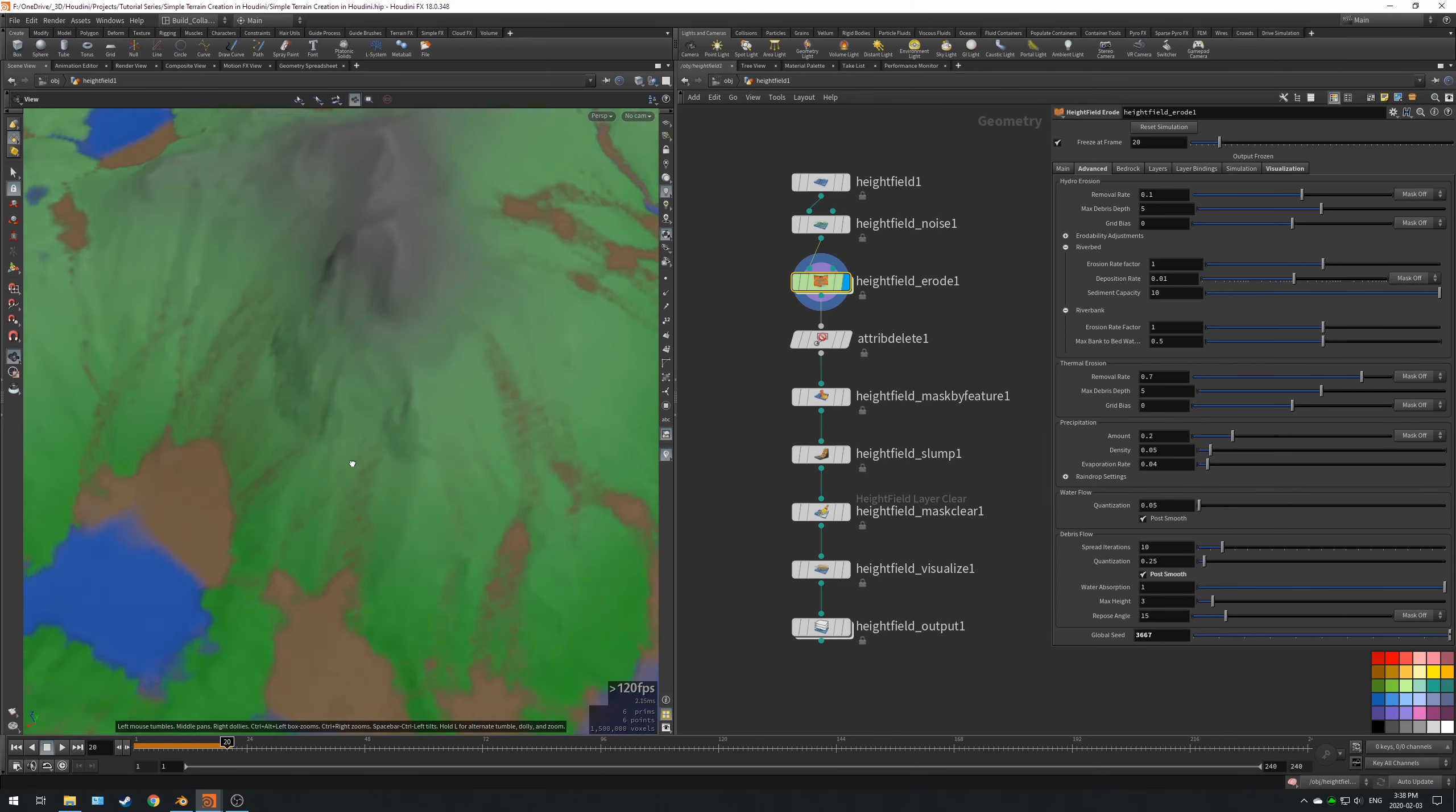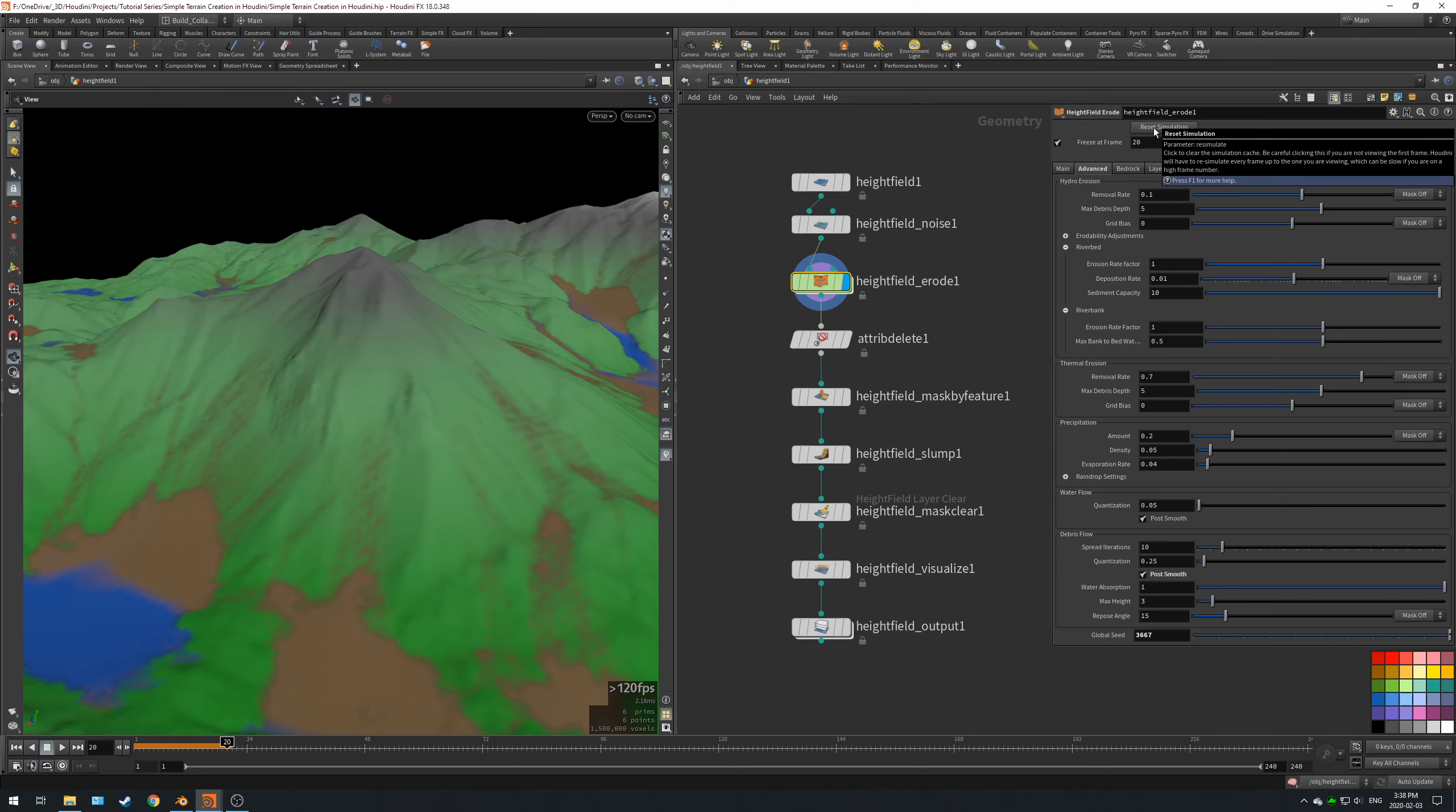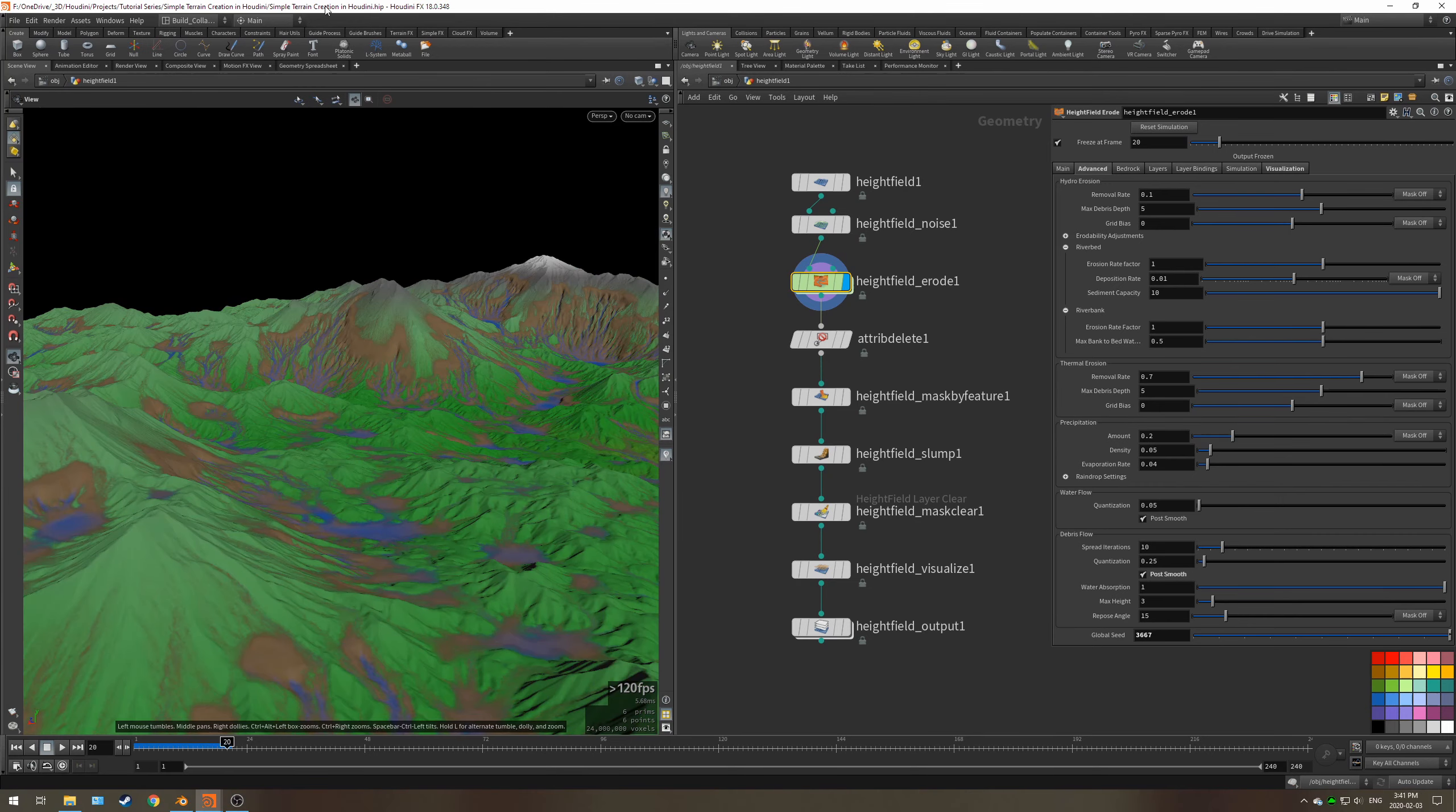Once you increase the resolution, as you can see here, these little sliding trails you can't really see that because of how low the resolution is. But once you hit reset simulation, that's going to resim all 20 frames and you're going to see why we have this enabled in just a moment.